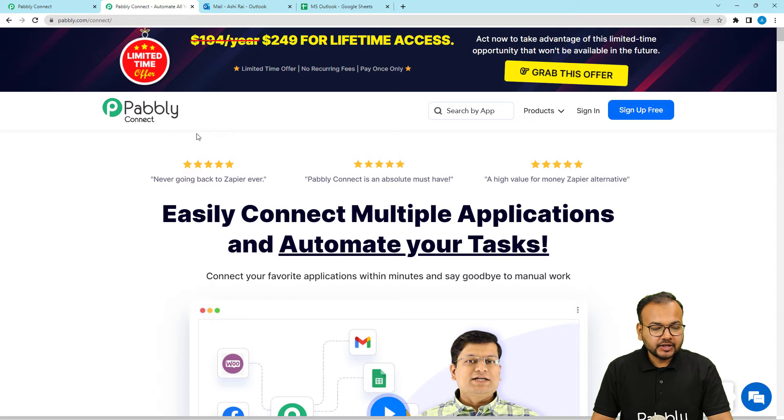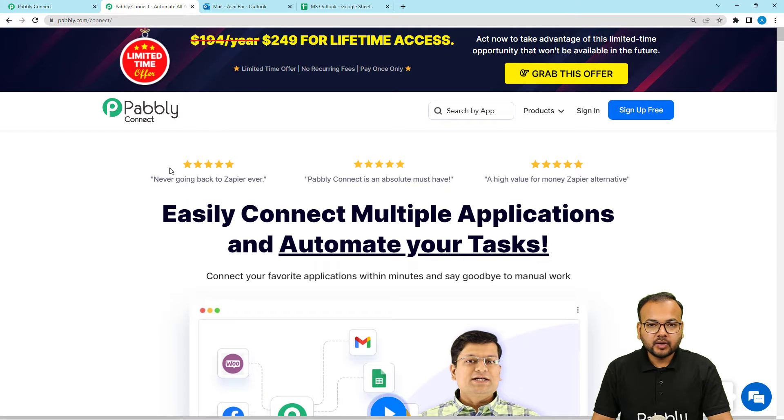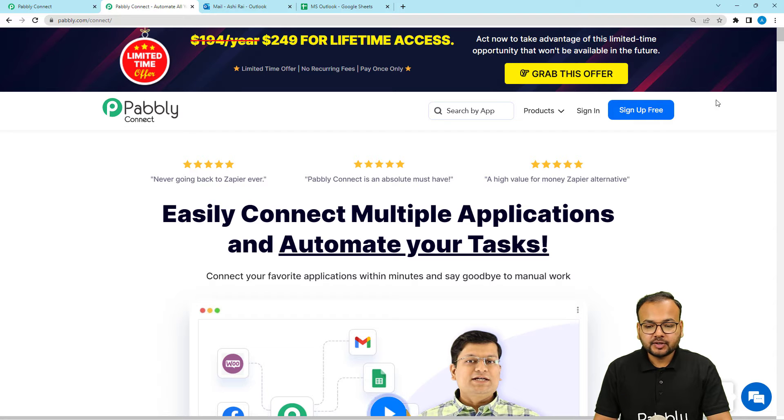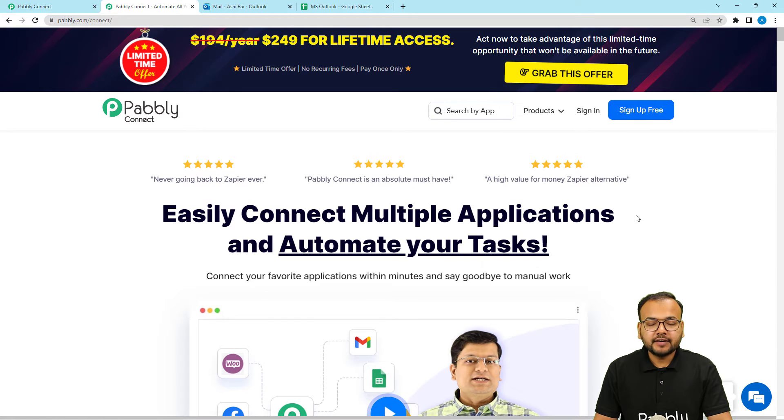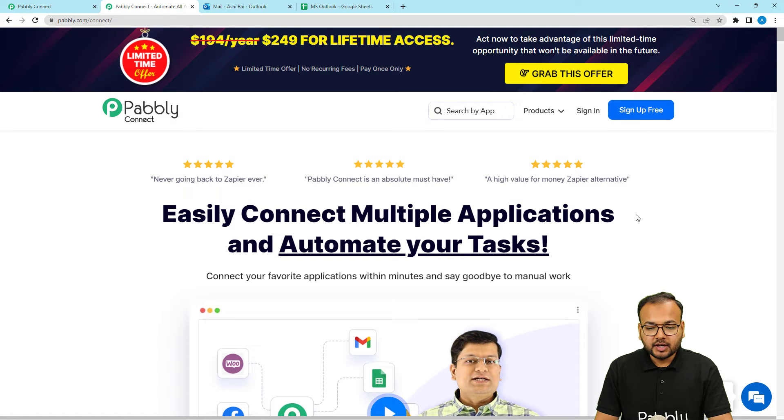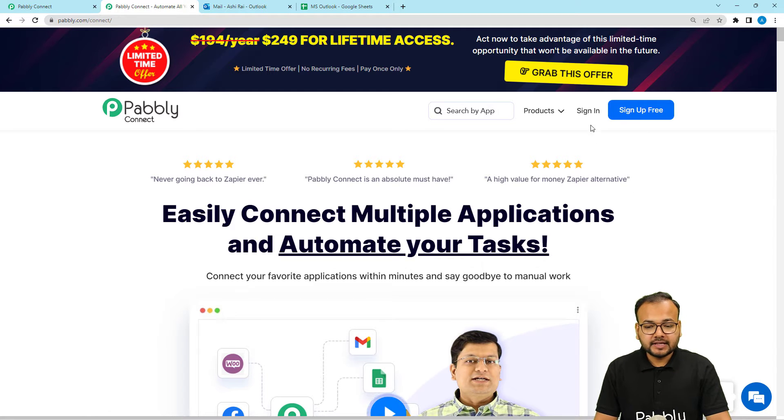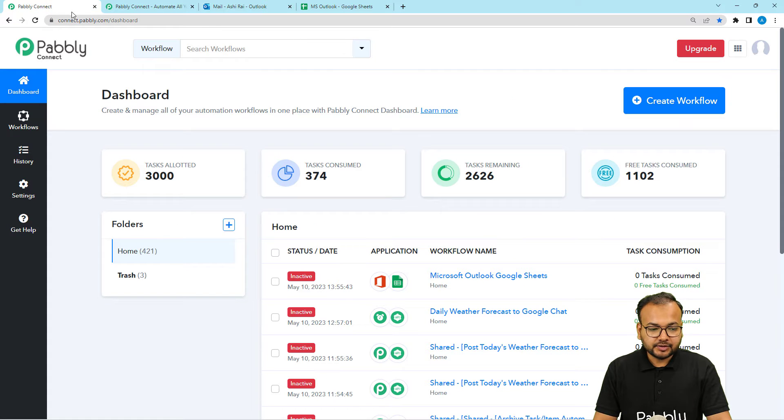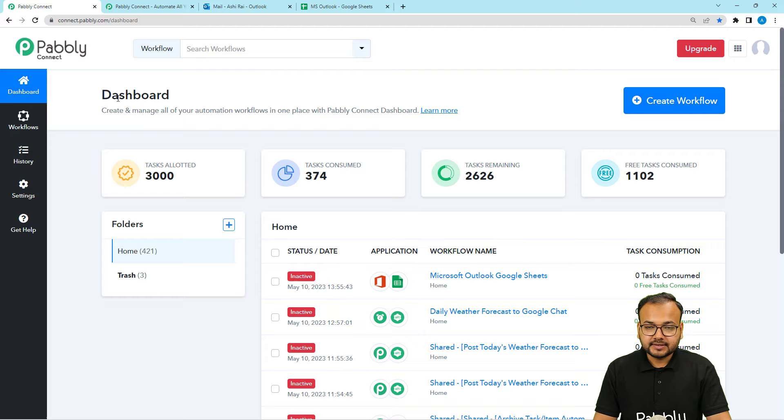This is the landing page of Pabbly Connect. You can find the same link in the description as well. And from the description, you can sign up for free and you will get free automation tasks every month to test and set up your automations. Sign up right now, and after that, sign in and select Pabbly Connect product. And you will reach the dashboard like this.